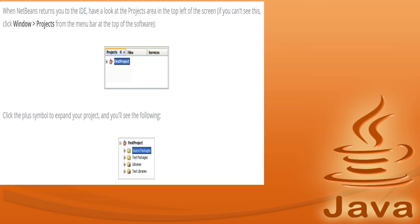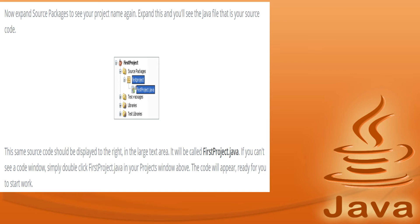When NetBeans returns you to the IDE, look at the project area in the top left of the screen — you can access this via Windows > Project. Your first project has been created. Click the plus symbol to expand your project and you will see Source Packages, Test Packages, Libraries, and Test Libraries. These folders are created by NetBeans for you.